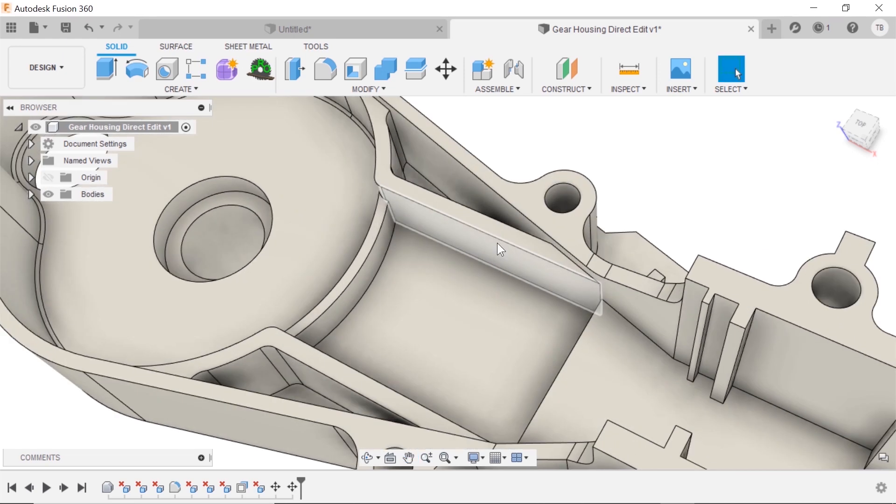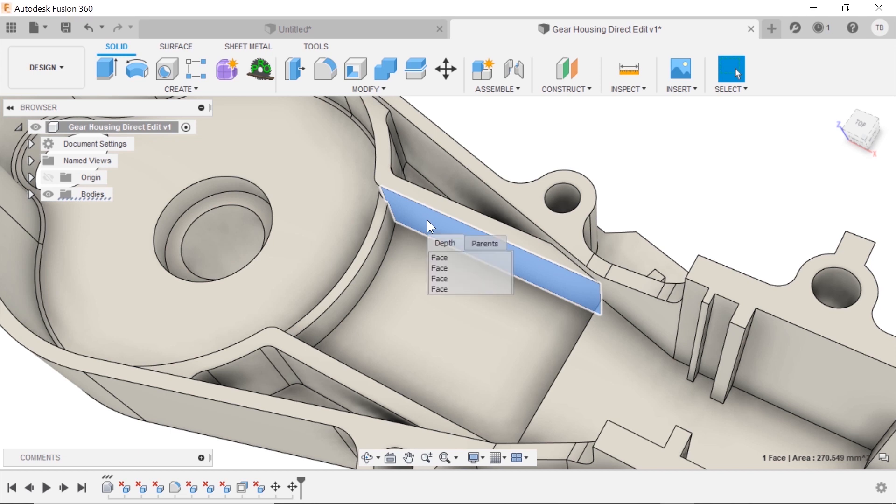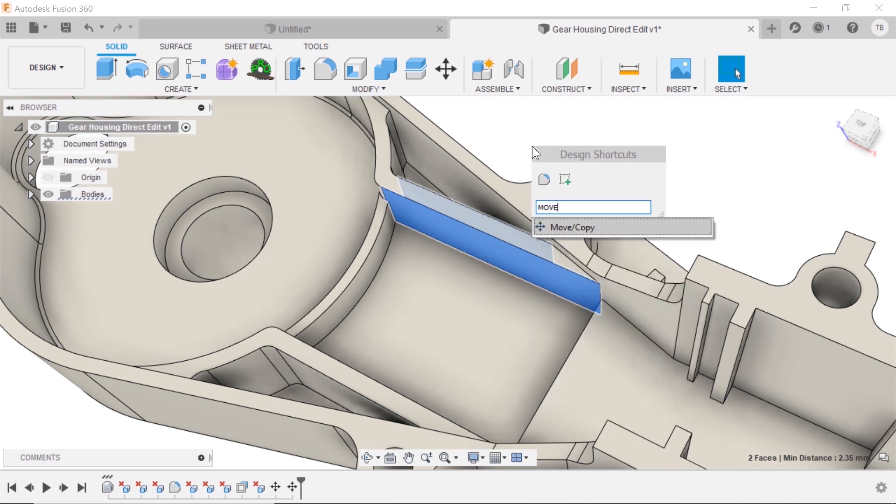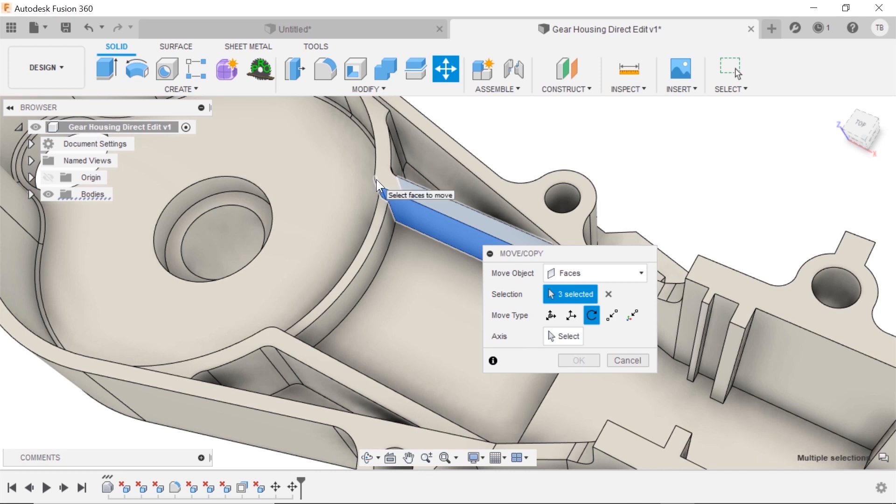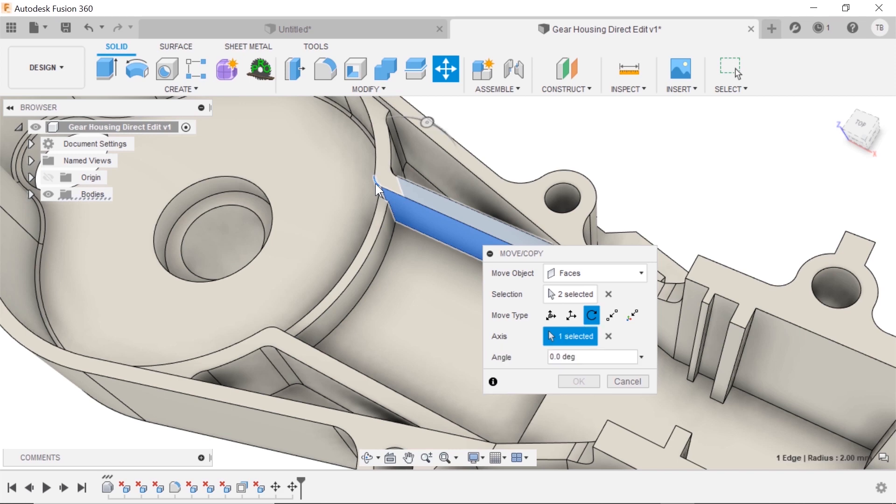And what if I wanted to align this rib to this hole? Kind of similar to what we just did. Select the face and the other, and rotate those. The axis, run that.